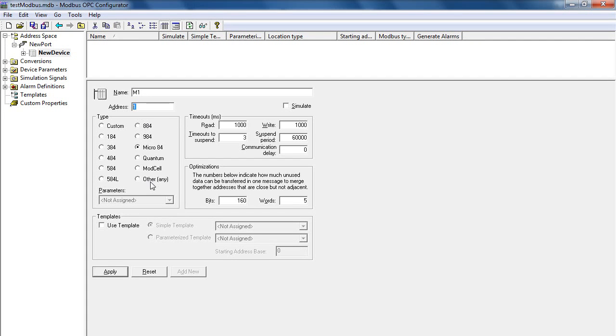For the general Modbus device, you can use the Type as Other and then click Apply.